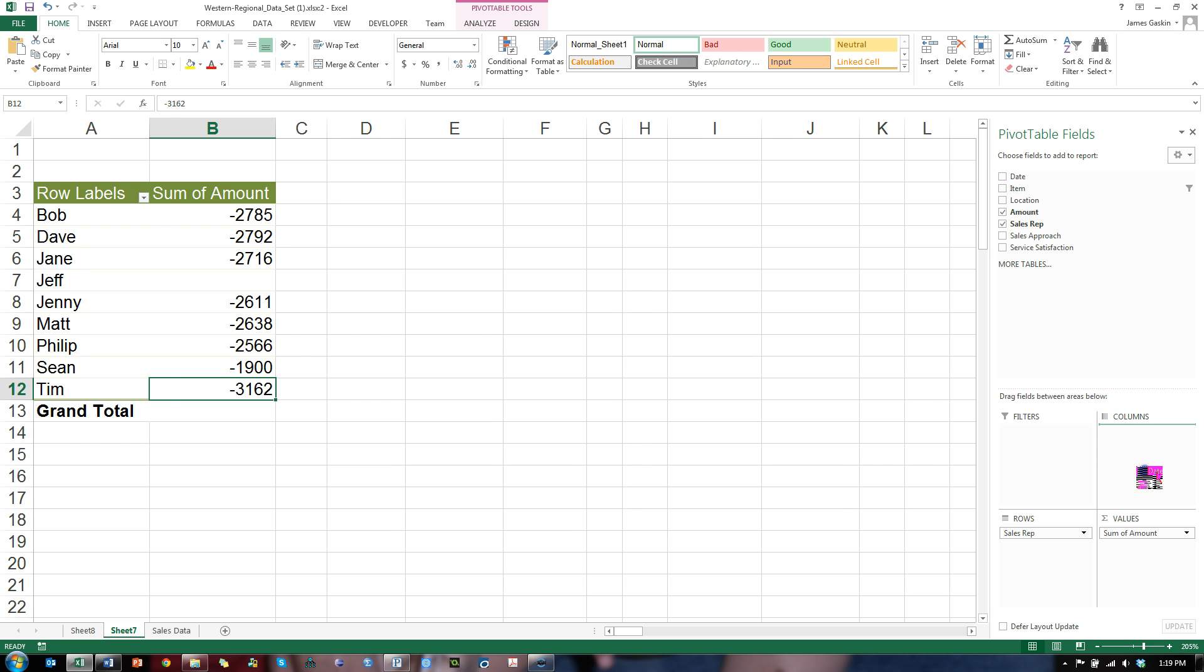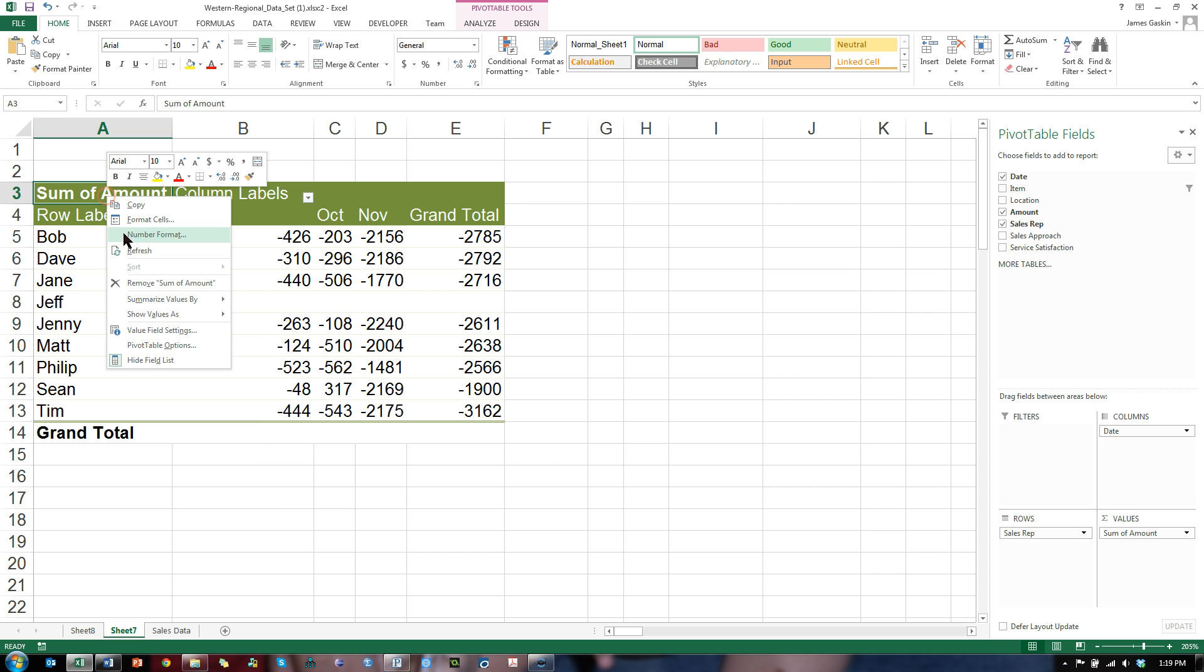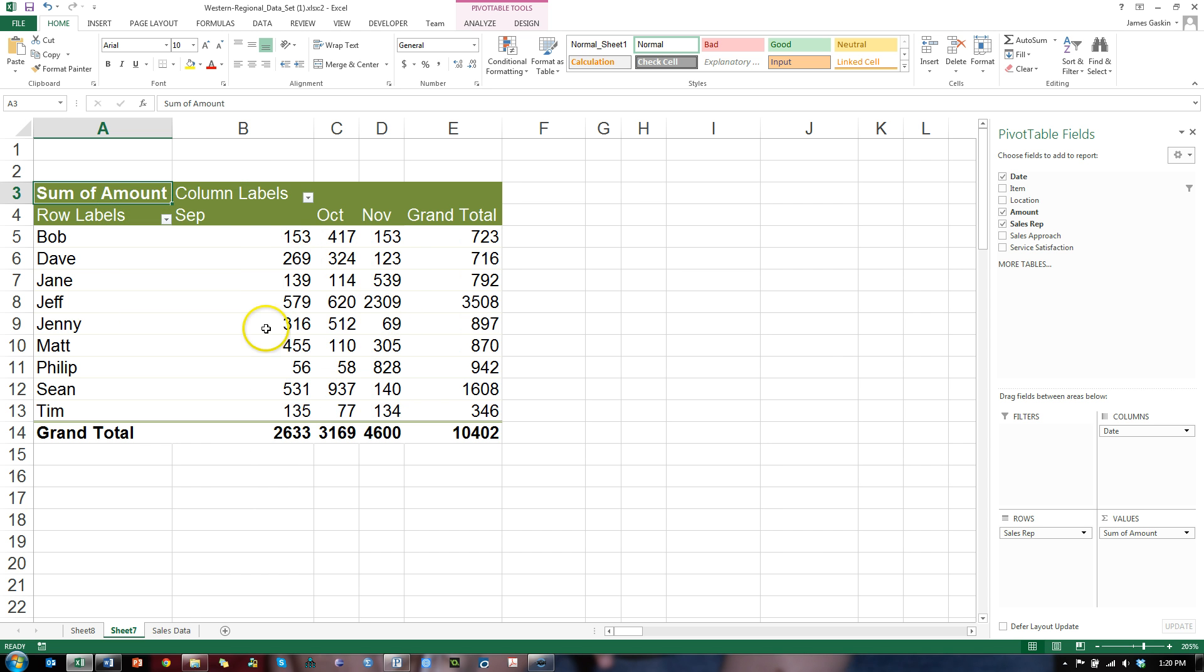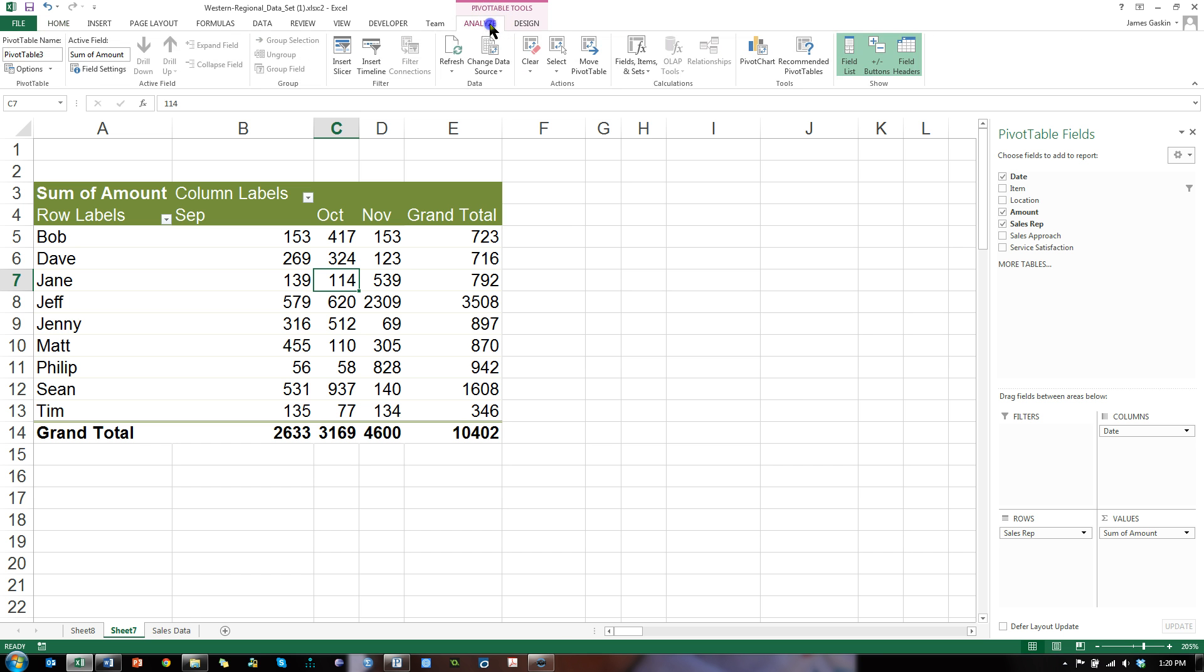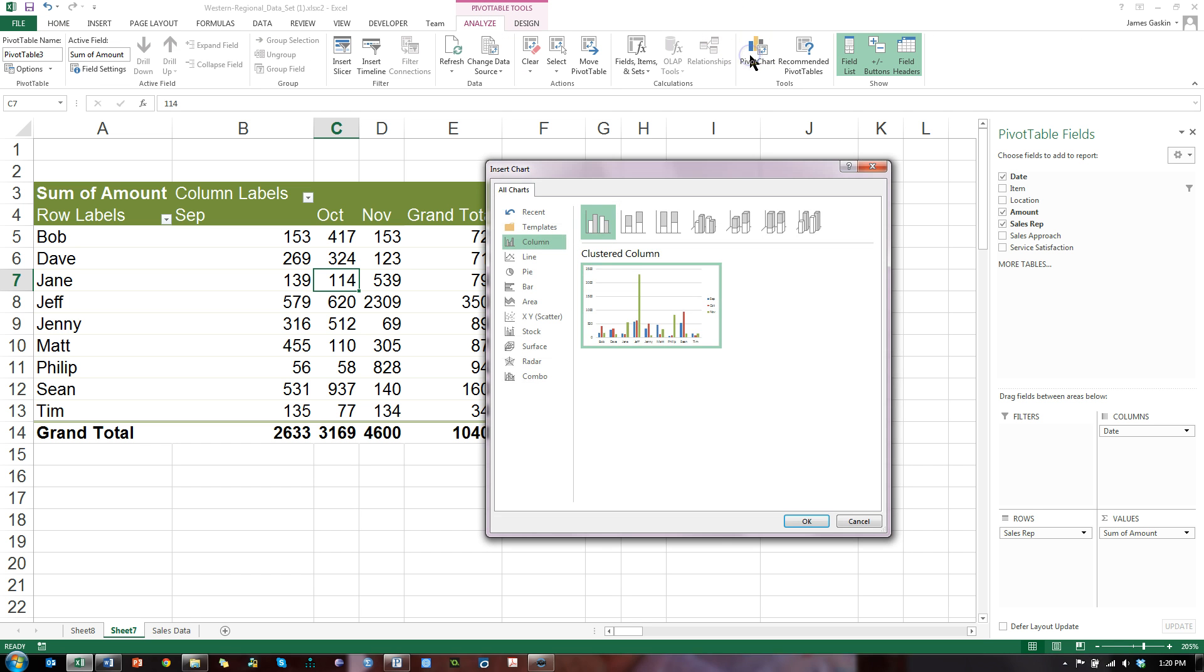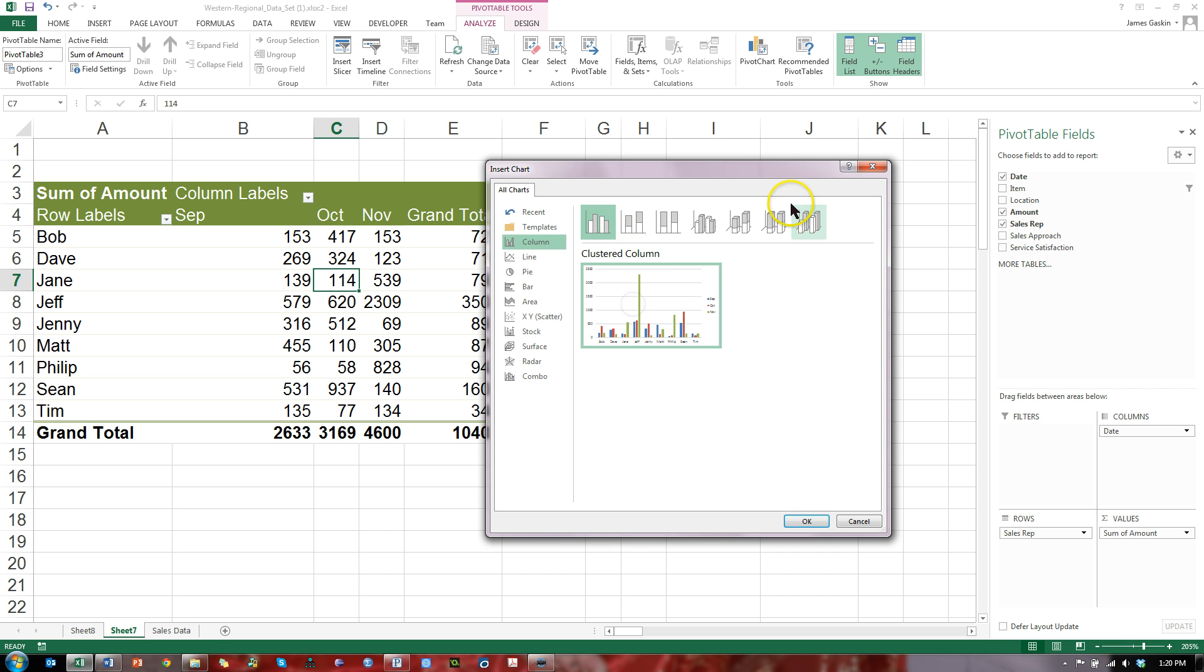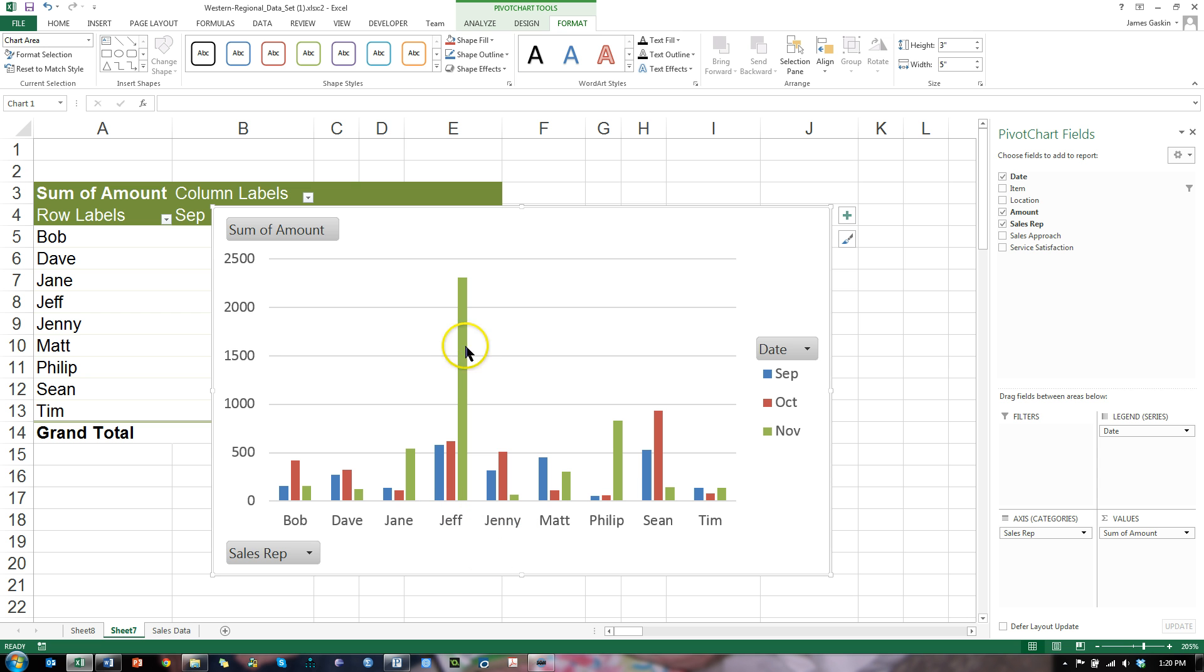What if I wanted to do this in a chart? Let me go ahead and reset show values as no calculation. Here we go. Total sales over three months for these sales reps. Let's say I want to turn this into a pivot chart. I can go to analyze, pivot chart, select my chart. That one looks great. Let's do columns. And here's my pivot chart. Looks like Jeff's huge sales are actually due to what happened in November. Interesting.